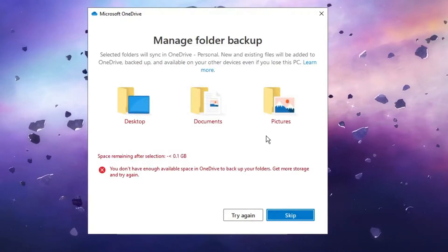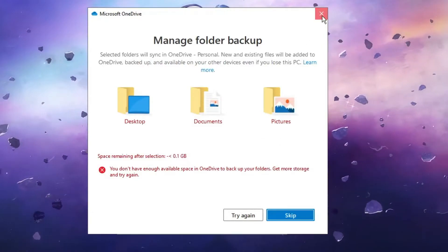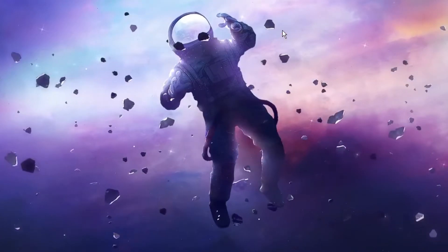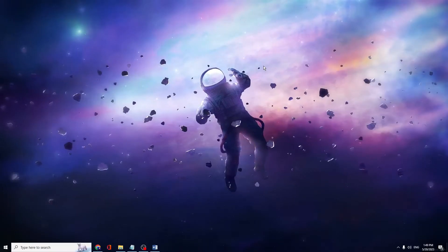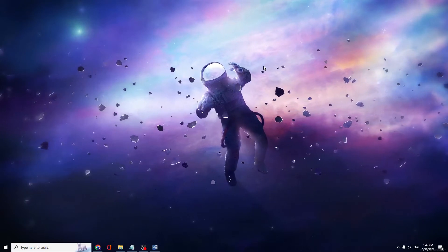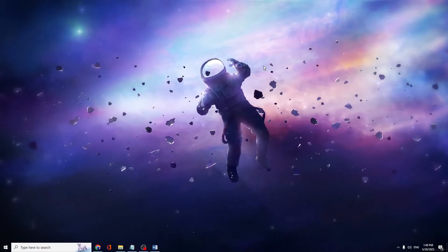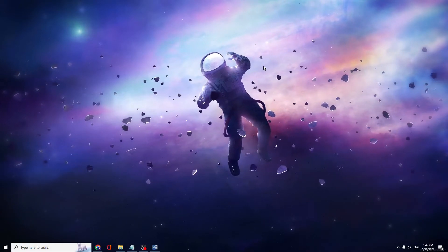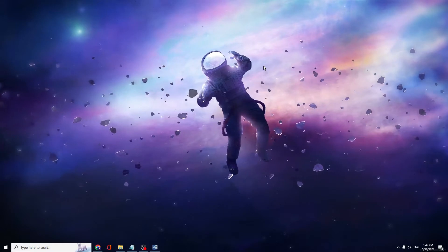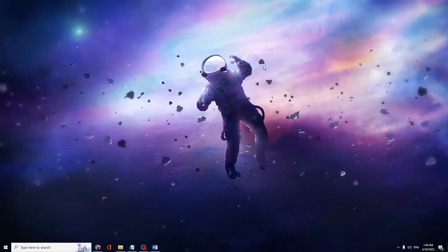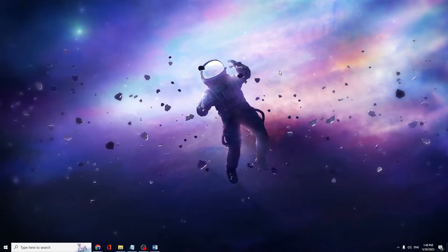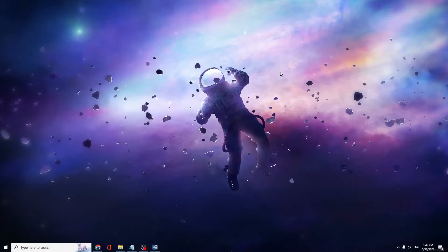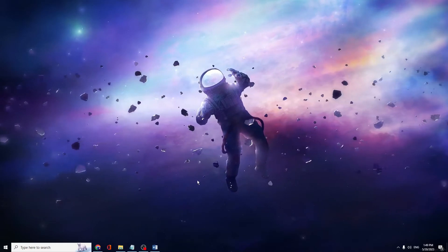But still there are many other settings that you will have to change. Now keep in mind that OneDrive is a Microsoft product and Microsoft always wants your data to be saved in OneDrive, so you need to do the same on your Word document or Excel document.